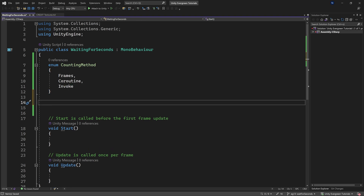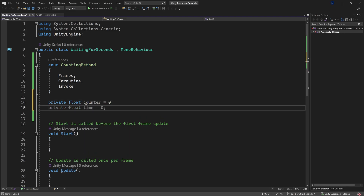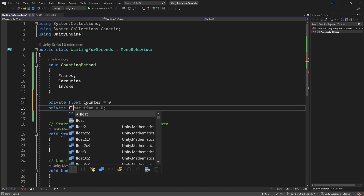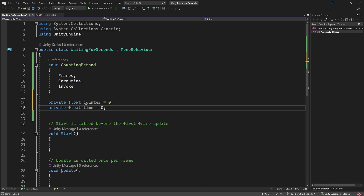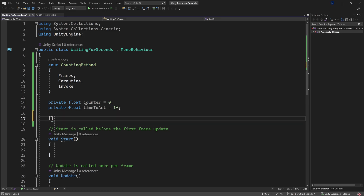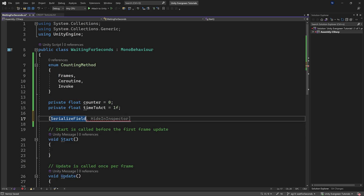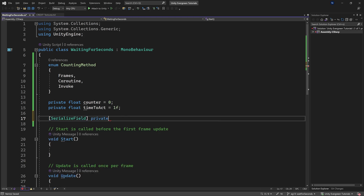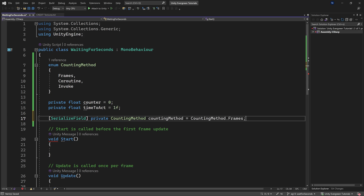Starting with Frames: we have a float called 'counter' starting at zero, and another private float called 'timeToAct' — how many seconds we wait until something happens. We'll set that to one second. We also need a serialized field for the private CountingMethod variable.